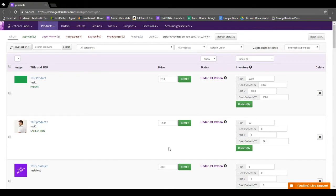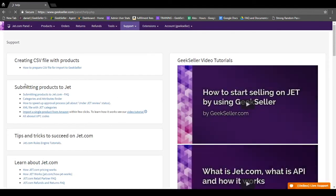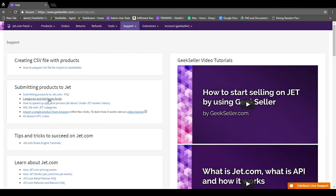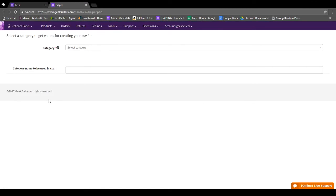When you log into your GeekSeller Jet account, you can go to the Support drop-down menu, then go to Useful Links and Video Tutorials. From here you'll see the category Submitting Products to Jet, and you can click on the link for Categories and Attributes Finder.